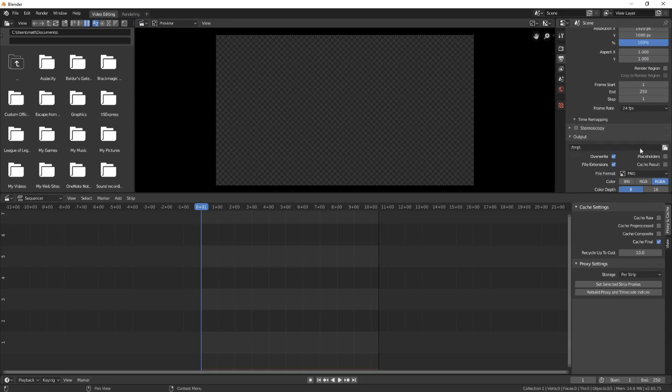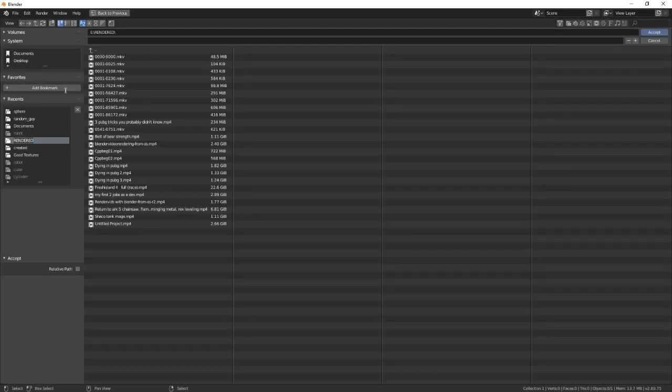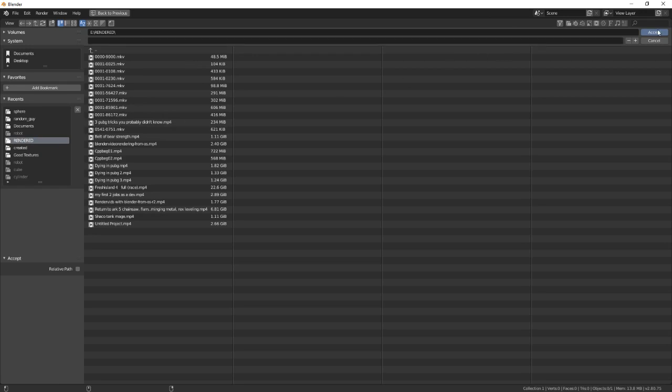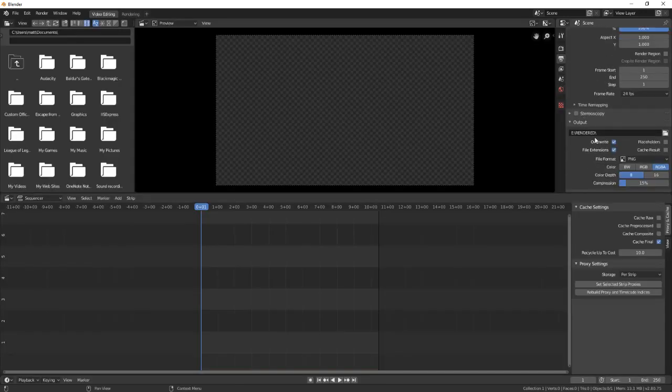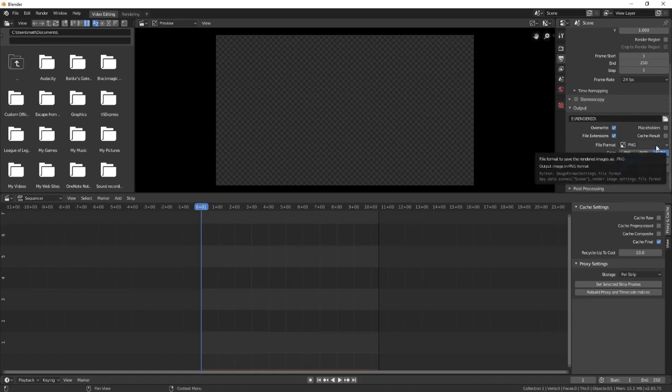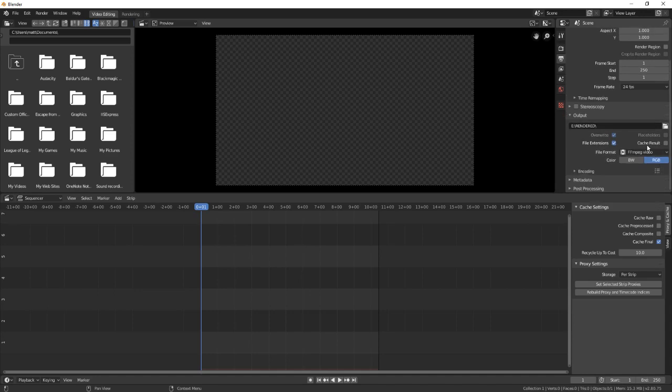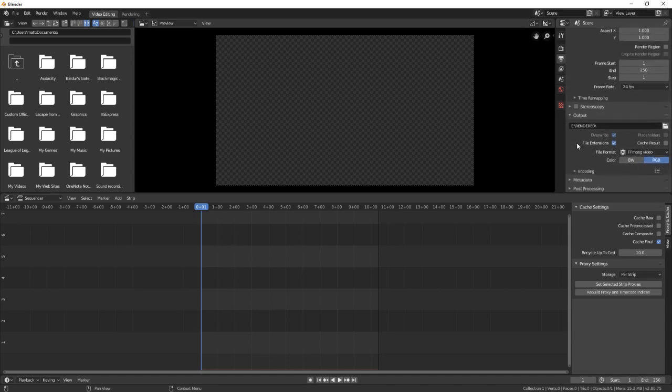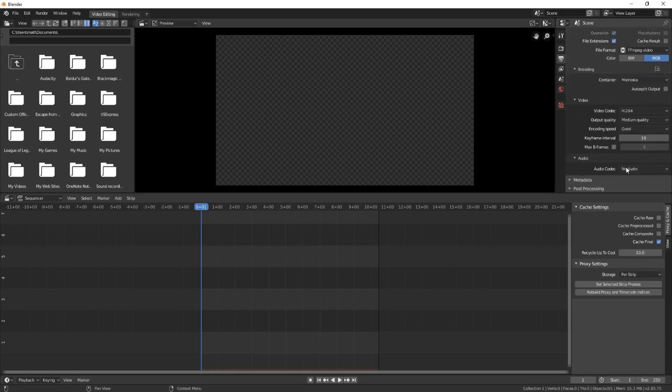Mainly your output, going to where you want to go. I like to go to a folder named 'rendered' where I save everything on a second hard drive. That way it doesn't interfere with my OS drive while it's rendering so much. File format FFmpeg video is what I generally use.